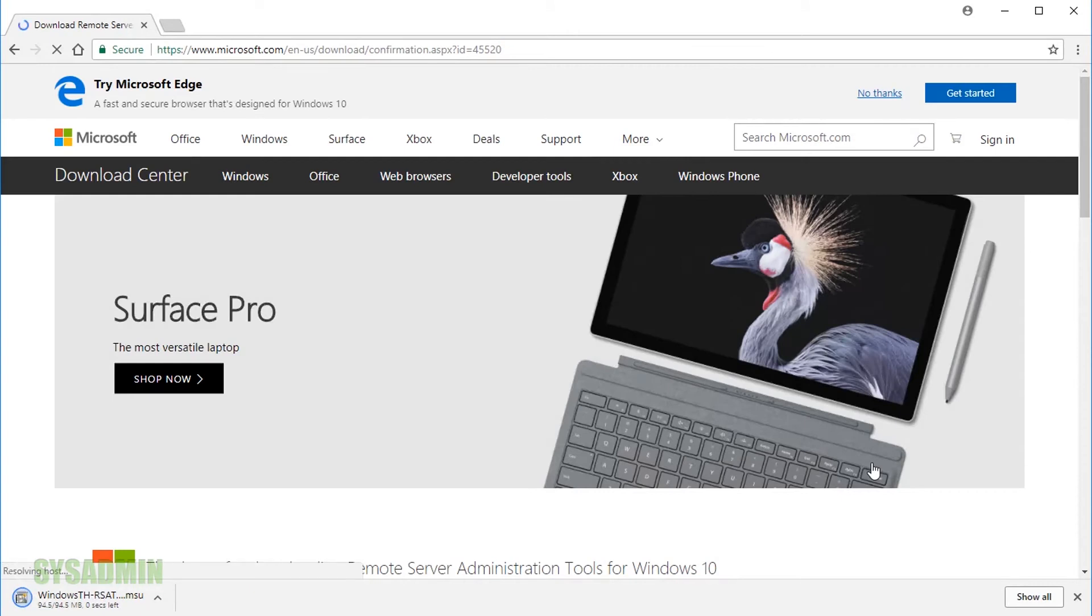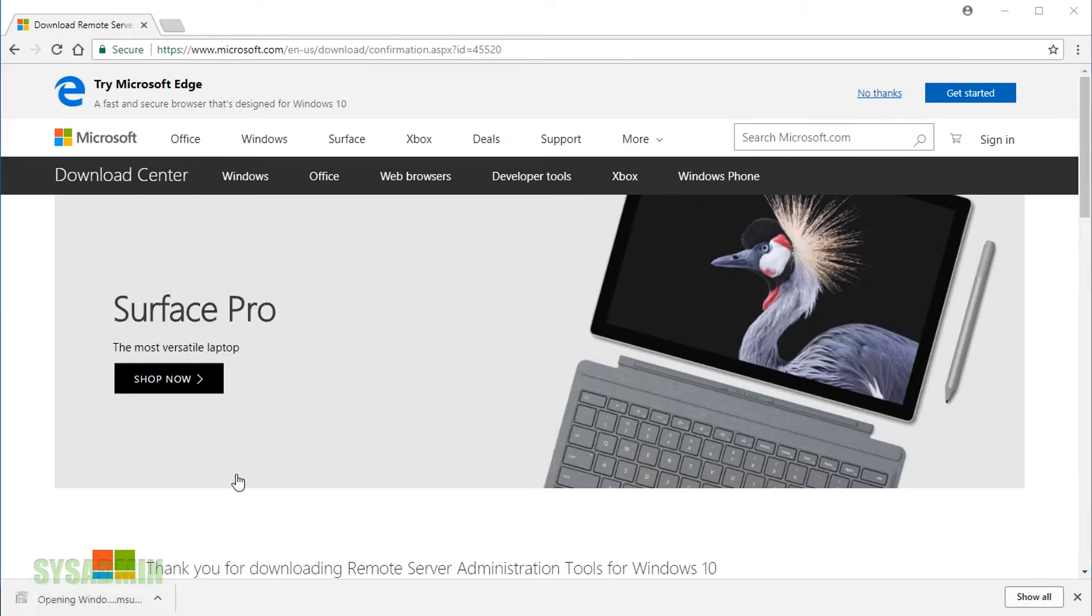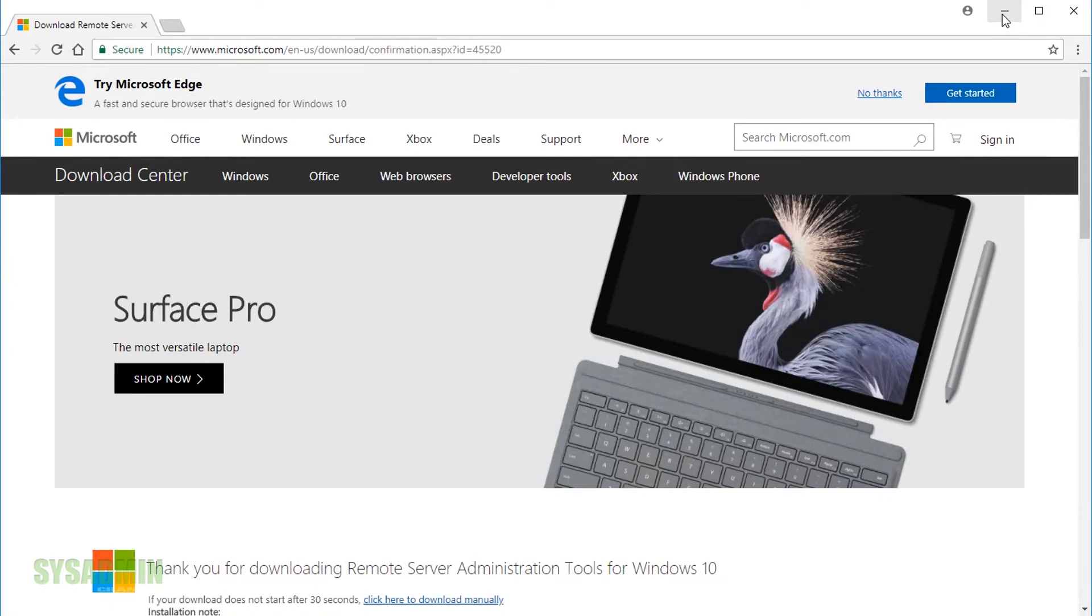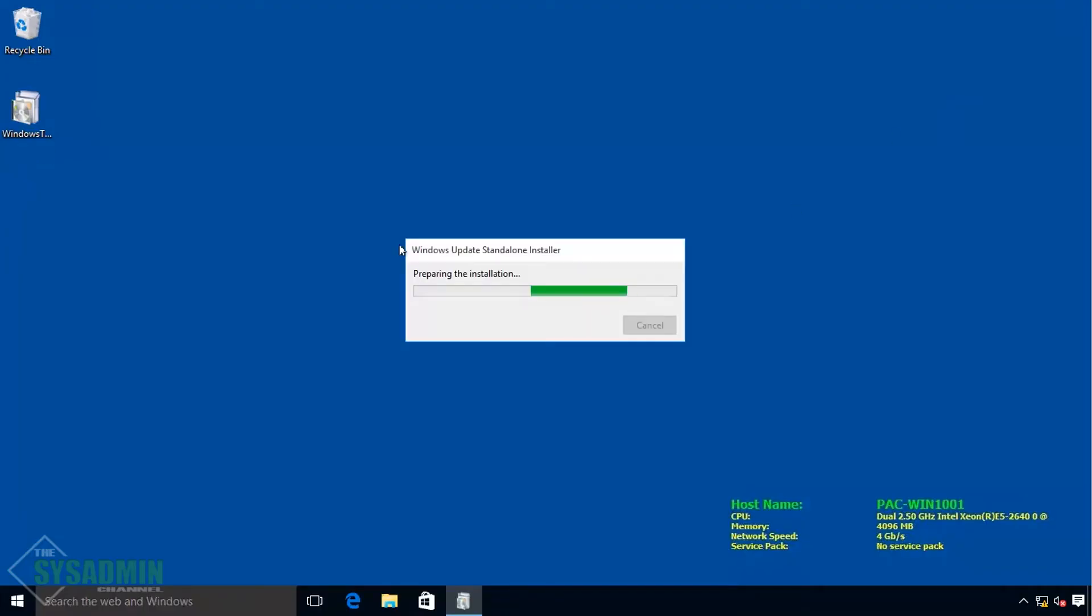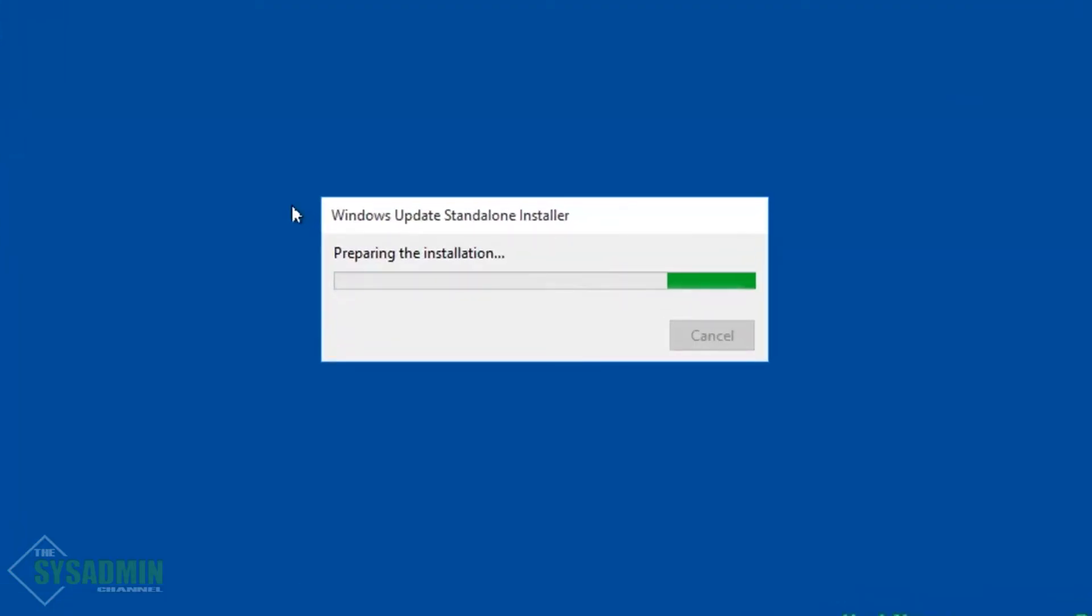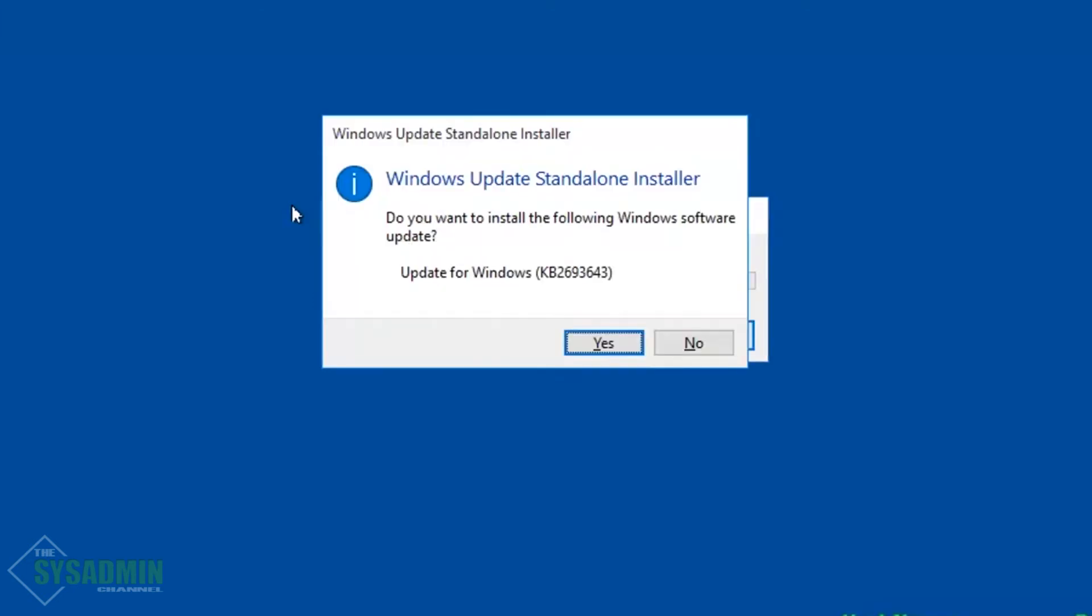Alright, we'll download it and then go ahead and run it from our Chrome browser. Minimize that page. And we'll click yes to install the standalone update installer.